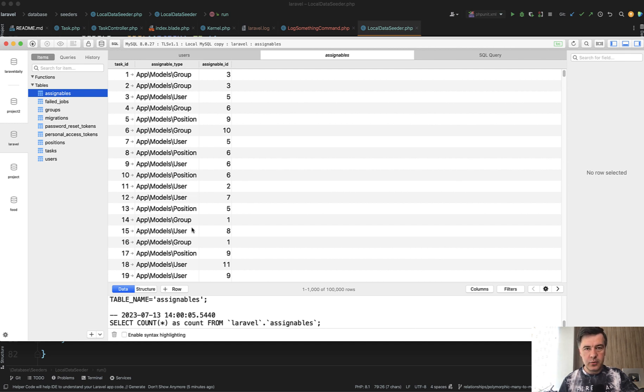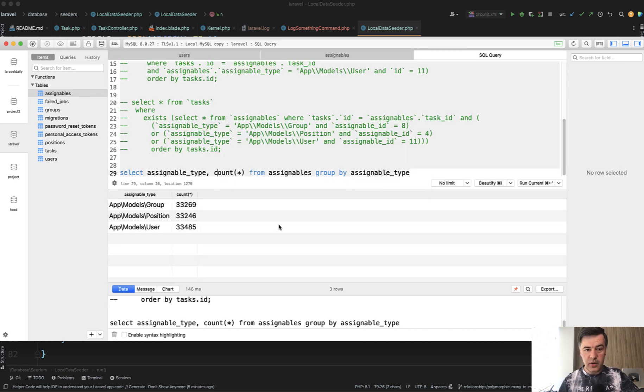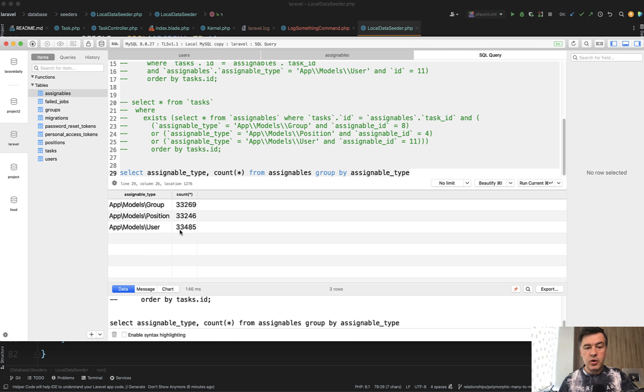And if we launch the SQL of counting different records, see, it's not exactly 33333. So a bit more users assigned and a bit fewer positions and groups assigned. But that's the whole thing.